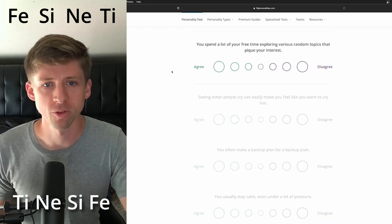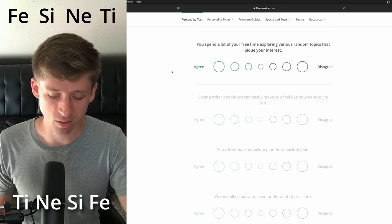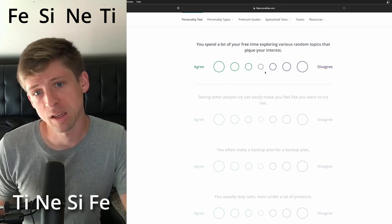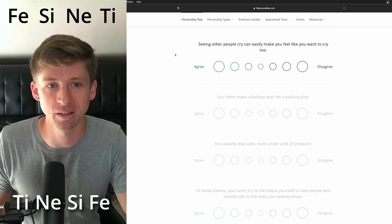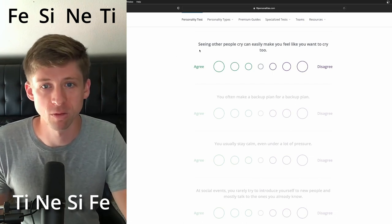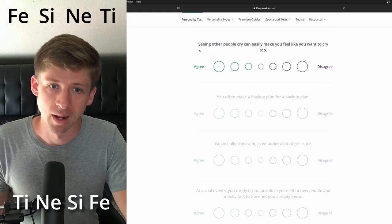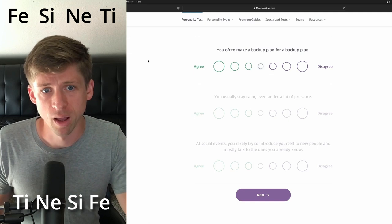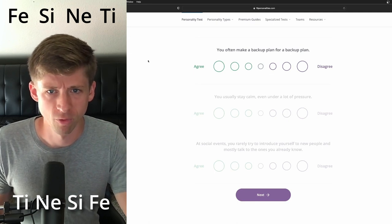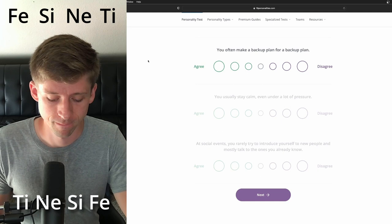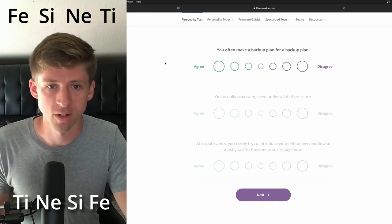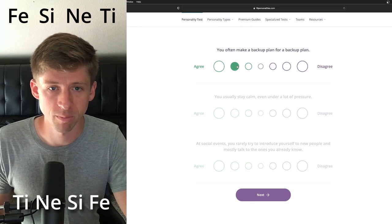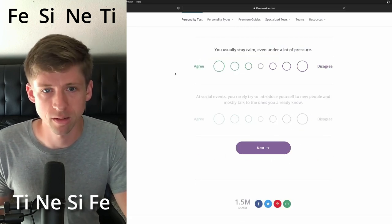You spend a lot of your free time exploring various random topics that pique your interest. I'm going to say they may not, but they may be inclined to, but okay. So seeing other people cry can easily make you feel like you want to cry too. I'm just going to say yes. You often back or make a backup plan for a backup plan. I can see them maybe doing that because of their introverted sensing. They might've experienced something. So I'm going to say yes a little bit.